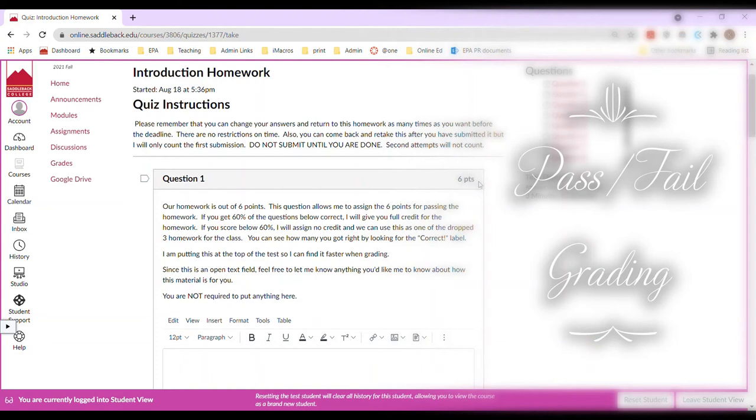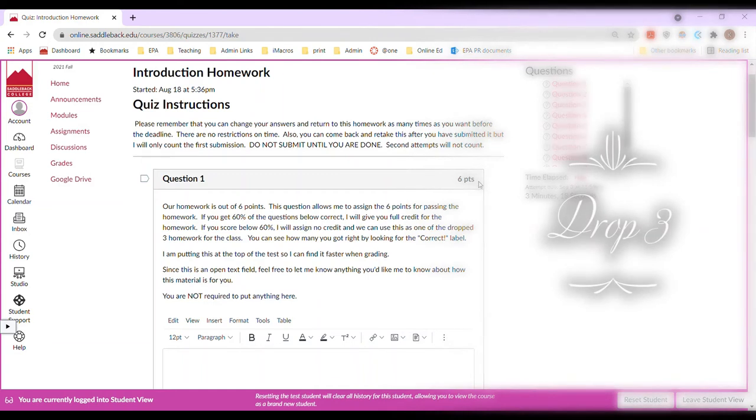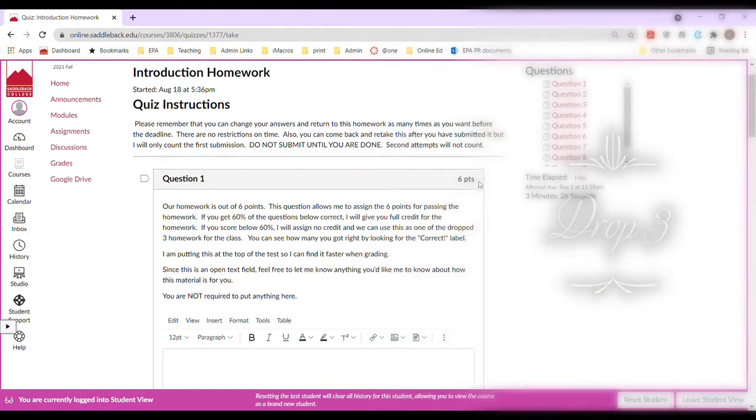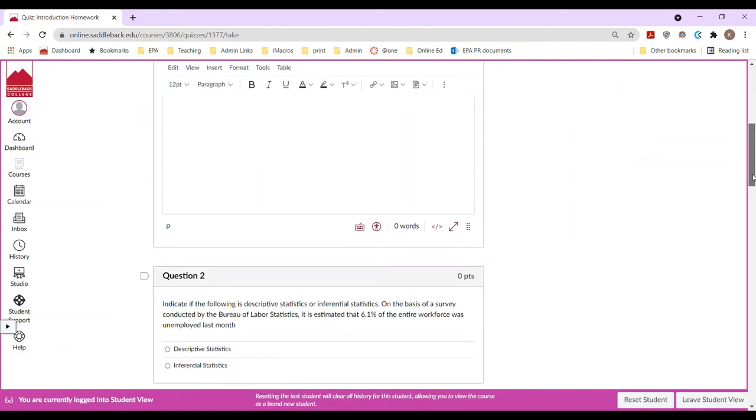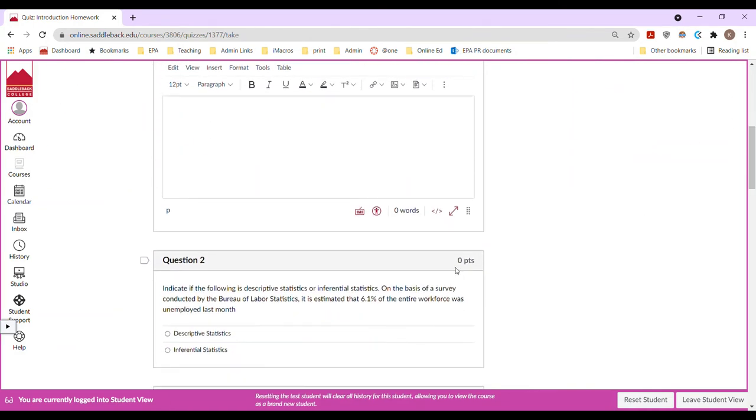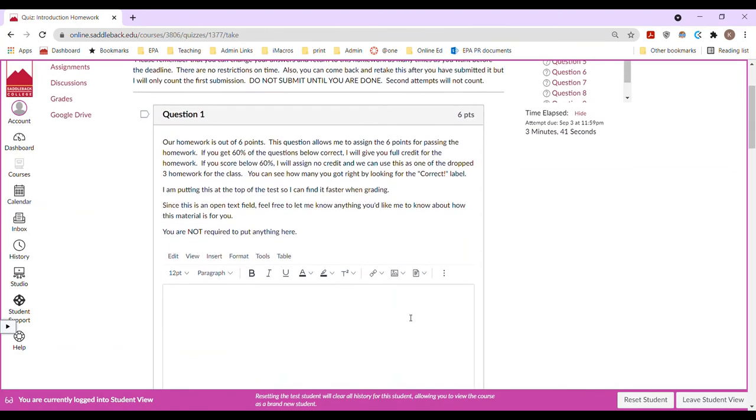Canvas didn't like that I wanted to make them pass, no pass. So it kept trying to grade each of the individual questions and I didn't like that. So the way I got around it was that I made each question worth zero points. So it wouldn't try to grade it. And then I made this short answer question at the very top. And so Canvas thinks that this is an actual essay question that I have to score. And so it won't try to grade your homework until I've actually scored this. Now I actually don't need you to put anything in here. It's just my way of tricking Canvas.